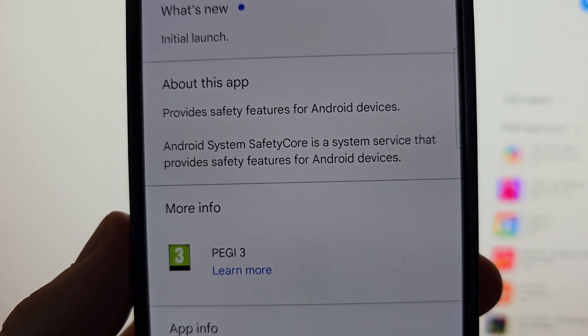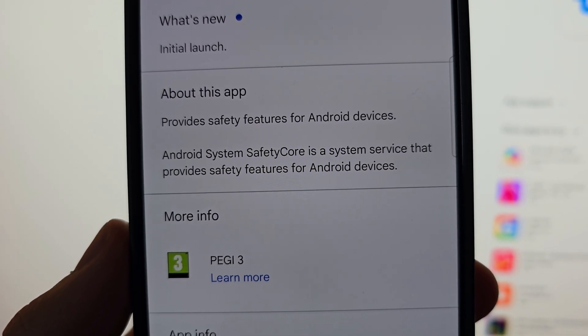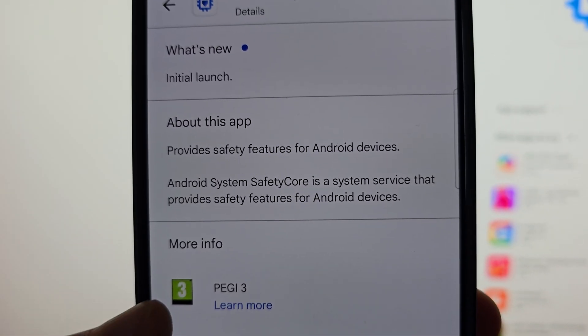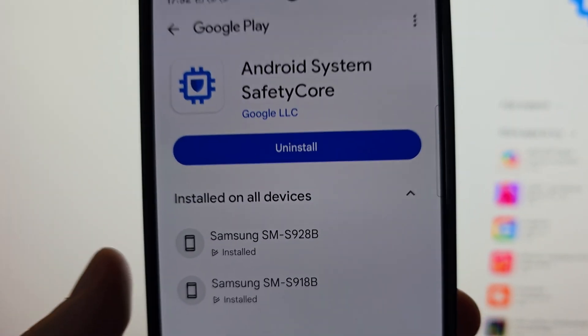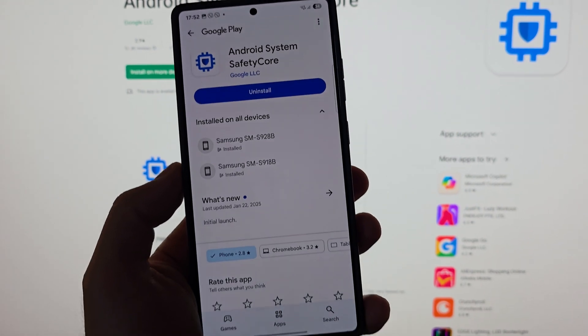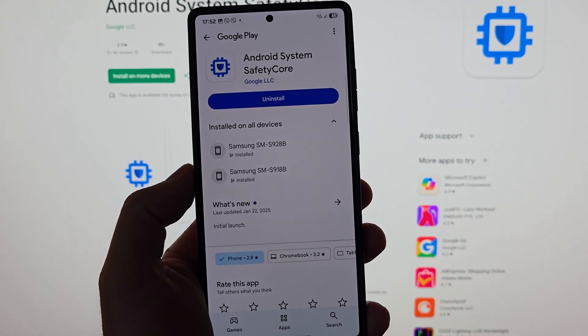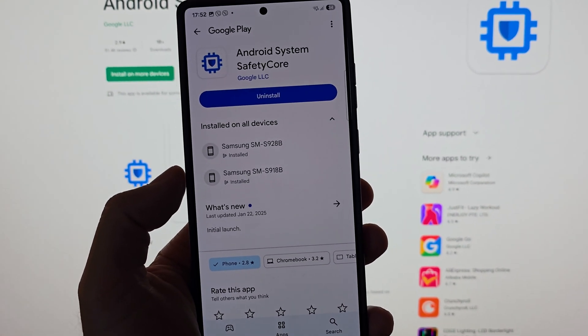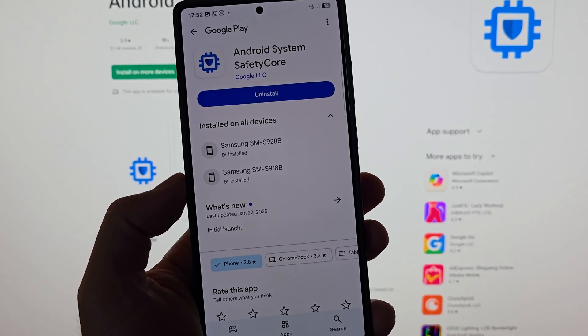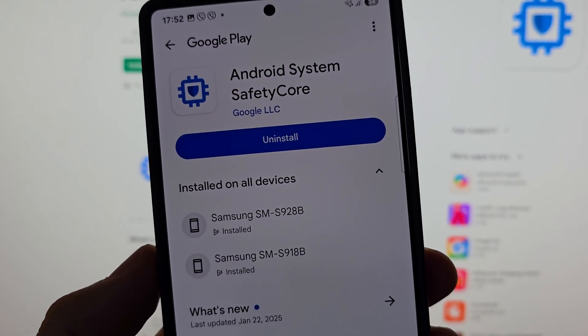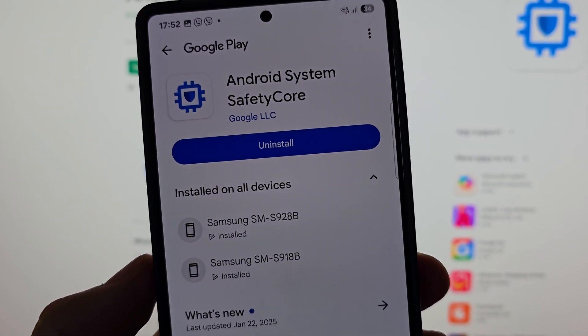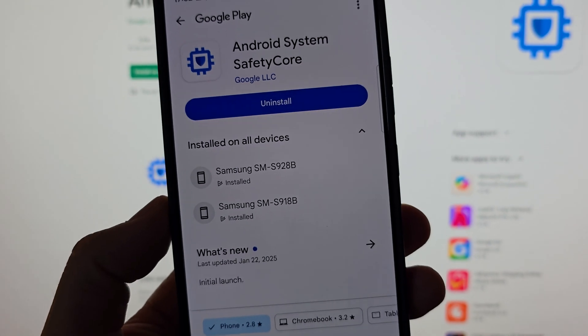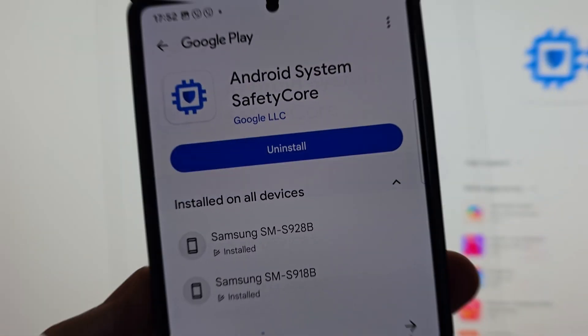It's the initial launch and the application should provide safety features for Android devices. Android System Safety Core is a system service that provides safety features for Android devices. I don't think it's particularly new because I scraped the internet. It seems this thing has been around for at least two or three months, but let's talk about it.